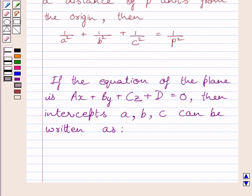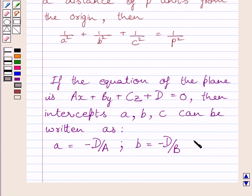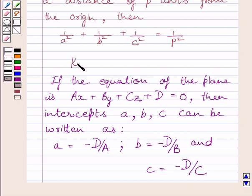First of all, let us understand that if the equation of the plane is AX plus BY plus CZ plus D is equal to 0, then the intercepts A, B, C can be written as: A is equal to minus D upon A, B is equal to minus D upon B, and C is equal to minus D upon C. This is the key idea to solve the given question.